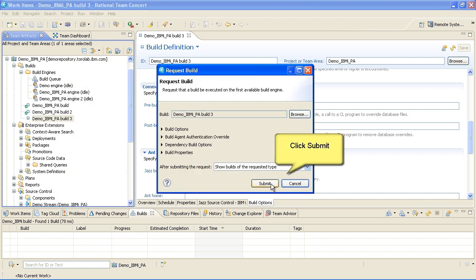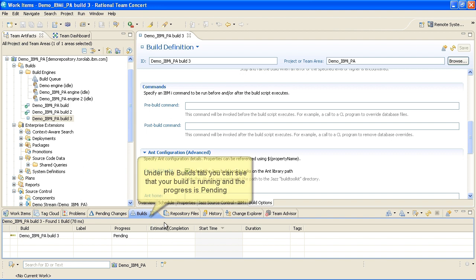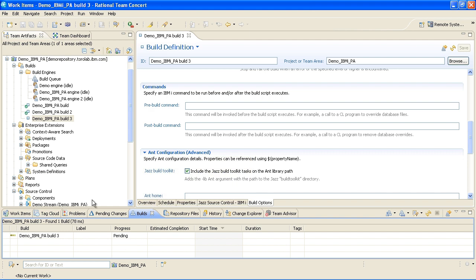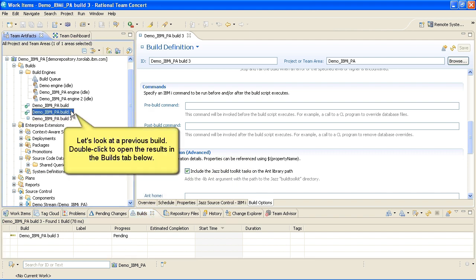Under the Builds tab, you can see that your build is running and the progress is pending. Let's take a look at a previous build.